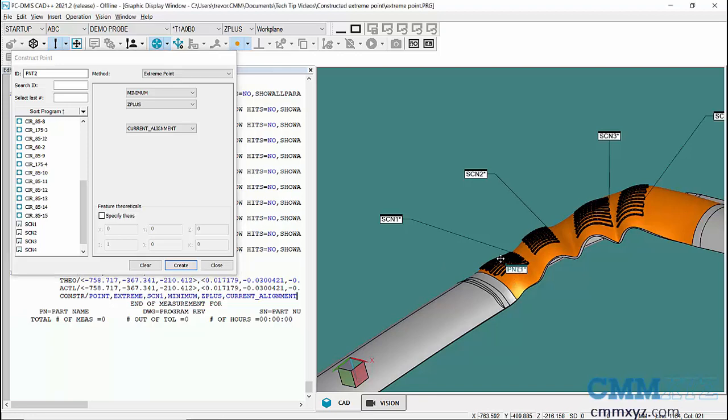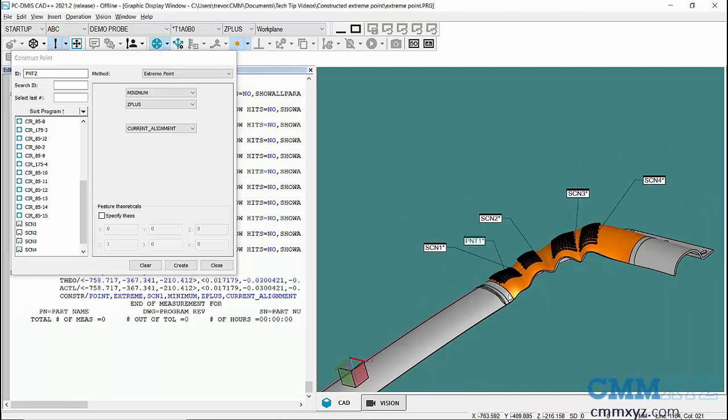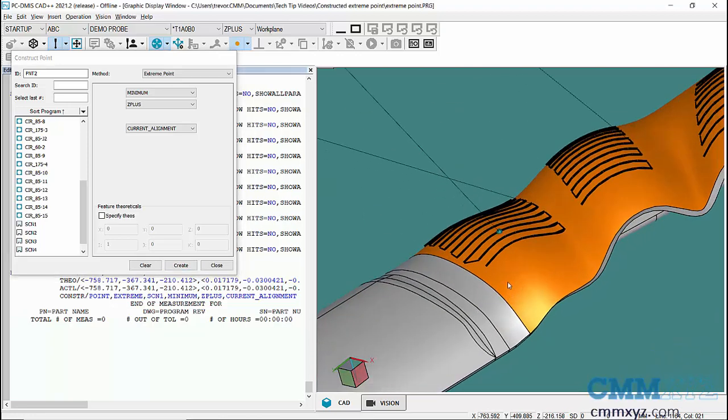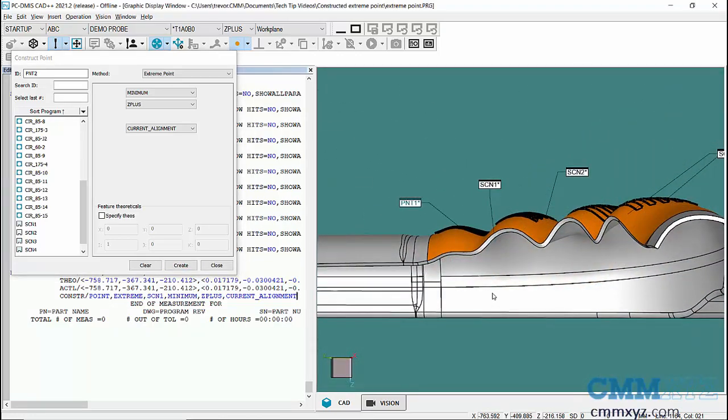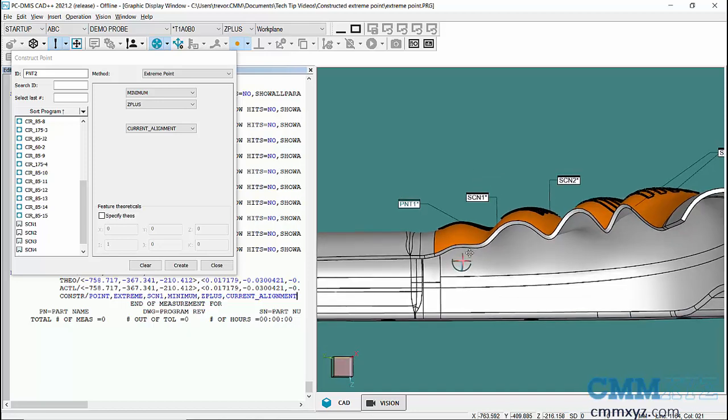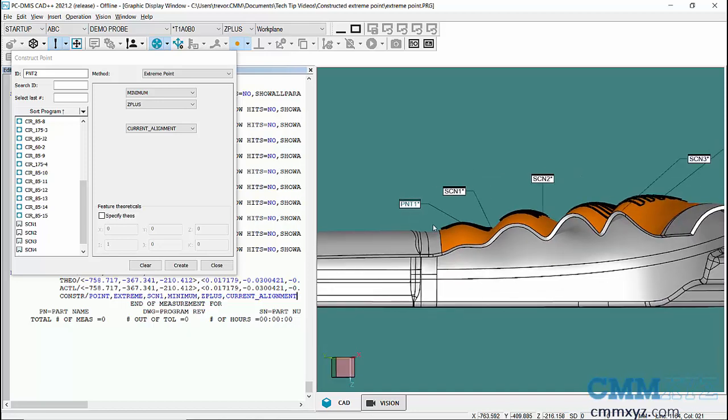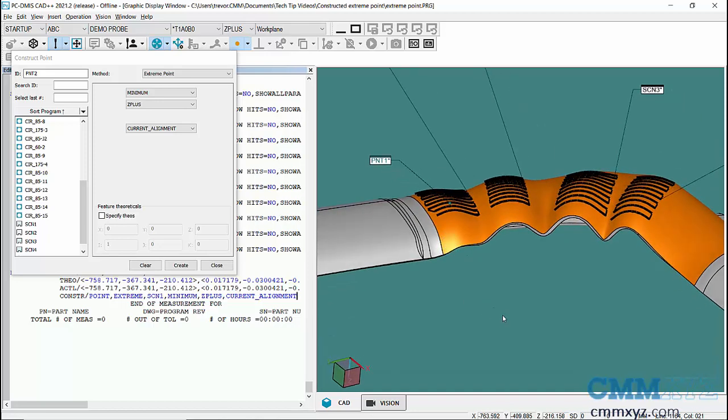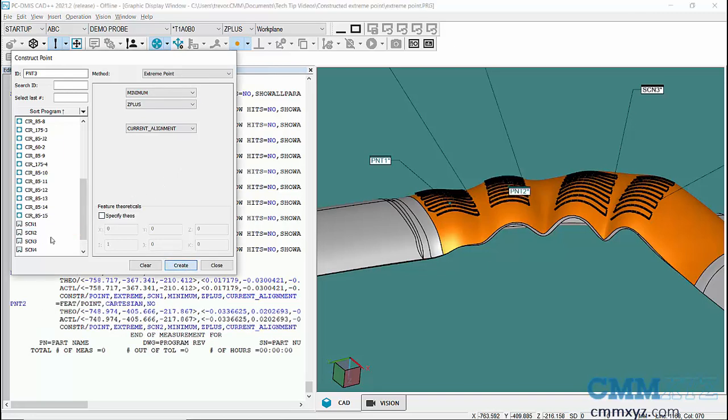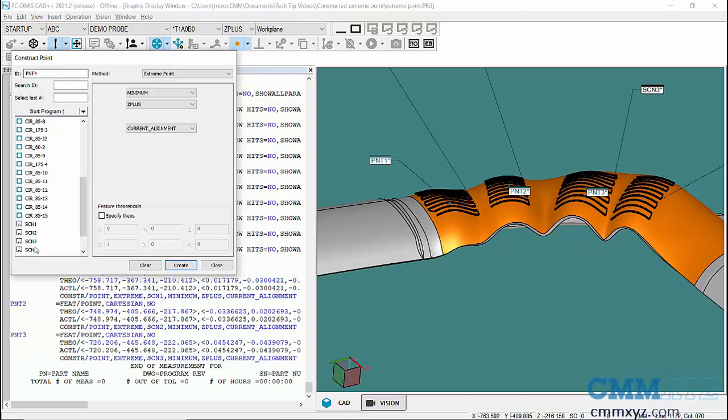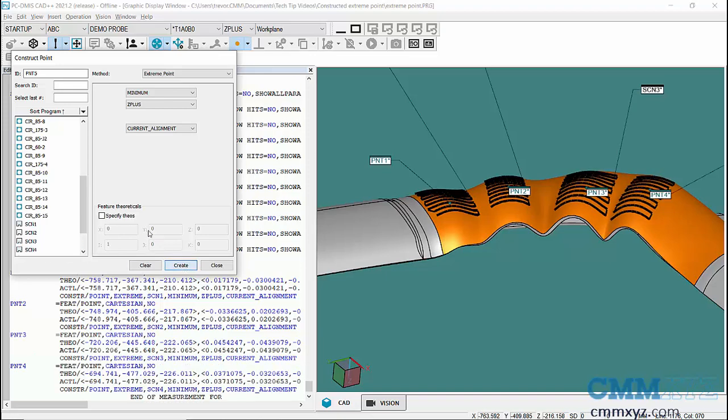So there it is there. Let's zoom in and take a look. Yeah, so you can see it there. That is on the top of that little mound there, and then I would just do the same for the rest, keeping those same settings. So pick scan two, Create, three, Create, and so forth. There we go.